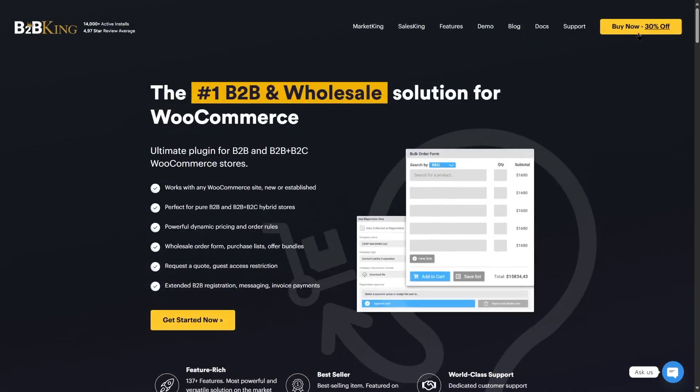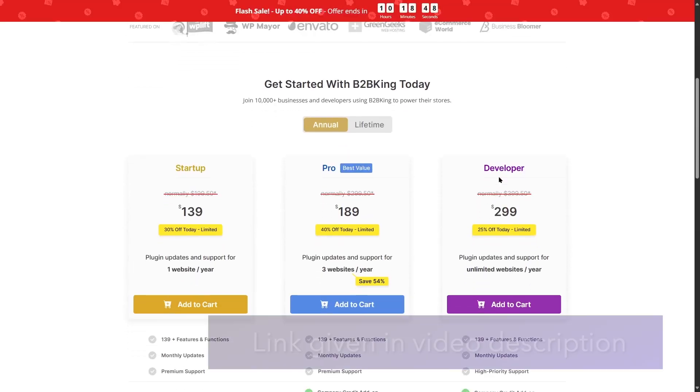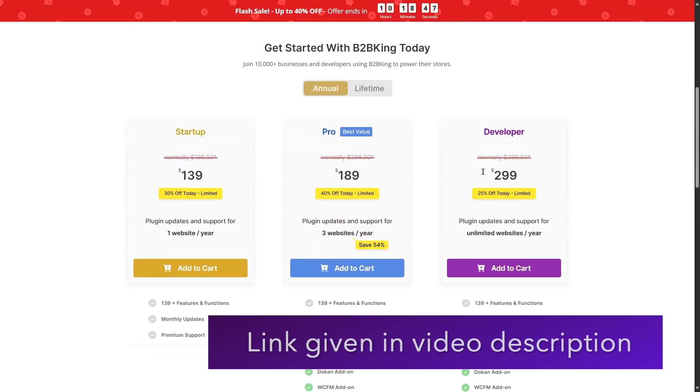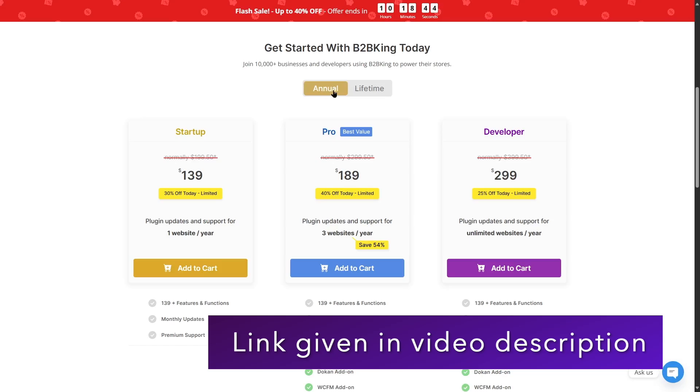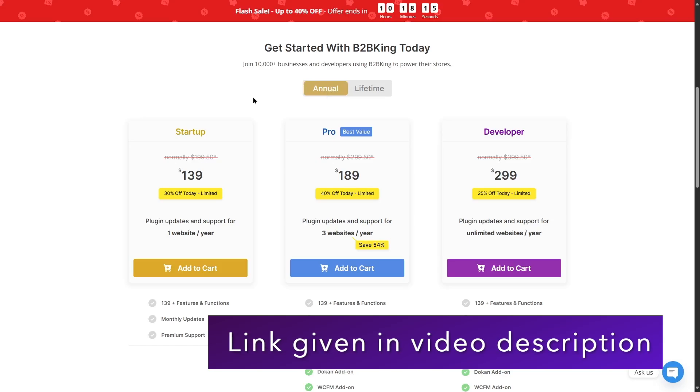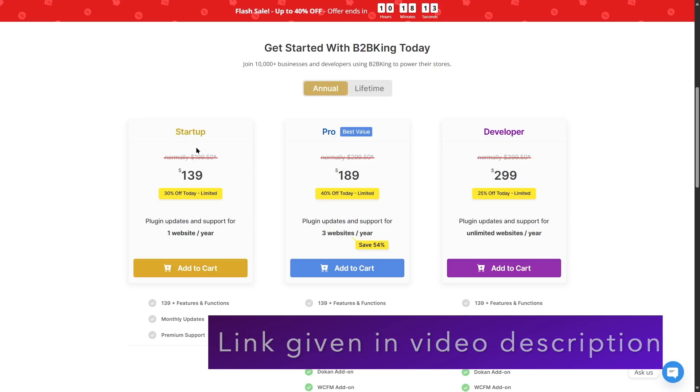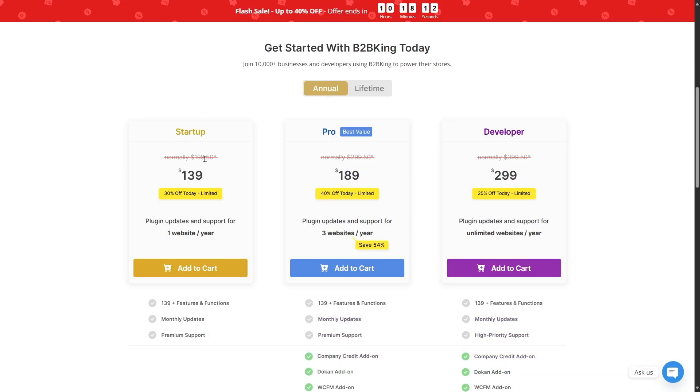If we take a look at the pricing of B2B King, we can see that it also has an annual and lifetime plan. If we look at the annual plan, the first price plan is the startup, which is available for $199.50. Currently, there's a discount going on. Instead of $199, this plan is available at $139, which is 30% off for a limited time.